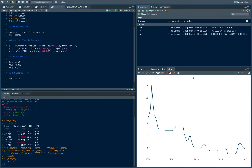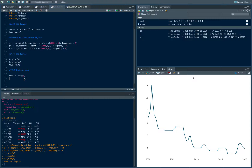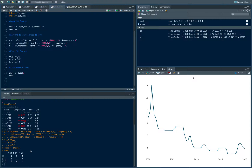I have three variables, so I'll create a 3x3 matrix using the diag() command, which creates an identity matrix. The variable ordering is: output gap first, inflation second, and the interest rate or policy rate third. This ordering reflects our economic assumptions about the contemporaneous relationships between these variables.